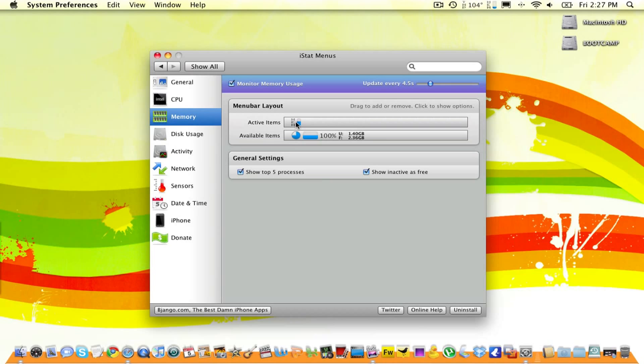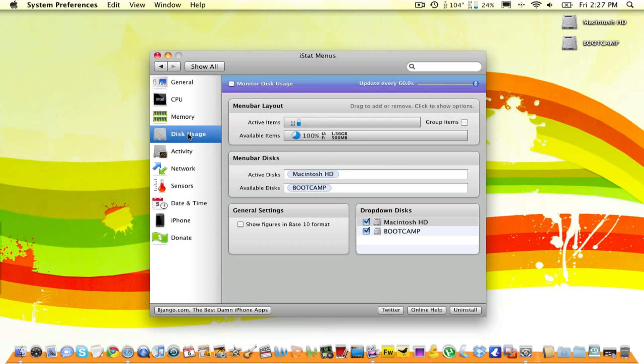But what I'm going to change it to, is I'm going to change it to percentage. Right now, I'm using 24% of my memory, or my RAM.